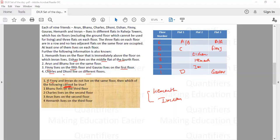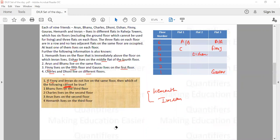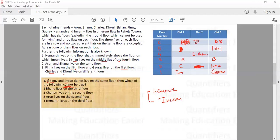The question asks which of the following cannot be true. Option one: Varun lives on the third floor. That is possible — if Hemant is on the second floor and Imran on the first floor, then Arun and Varun can live on the third floor. Charles and Dhoni can be arranged on other floors. So Varun living on the third floor can be true, meaning this is not the answer.